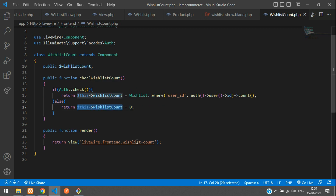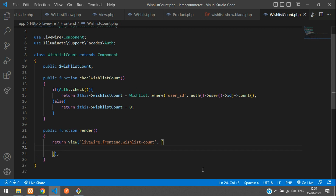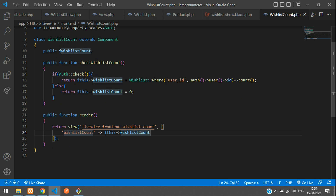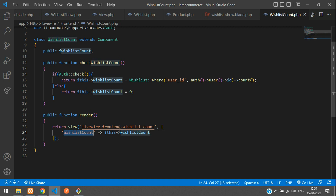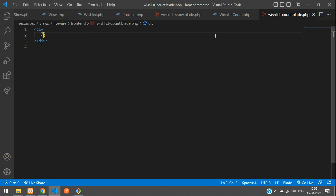Now let's send this in the render blade file. In the render function, create a variable for wishlist count, copy the same name, and pass it to the view. Let's move to the Livewire blade view — the blade.php file. Remove the placeholder and add double curly braces to print the wishlistCount variable.